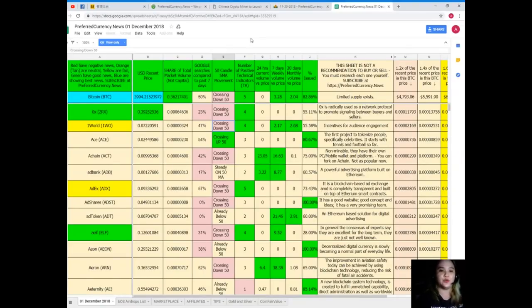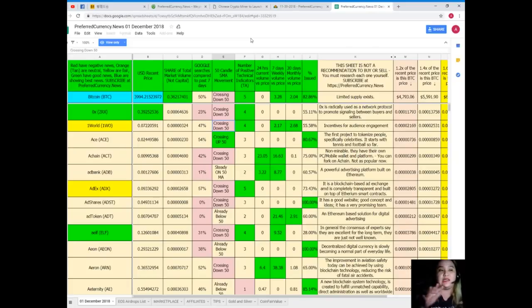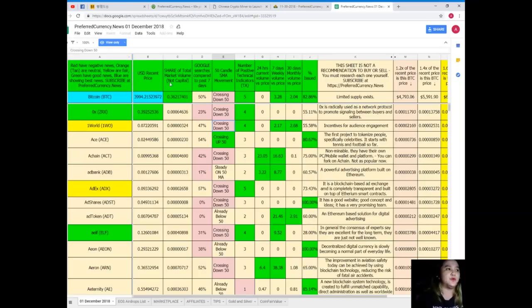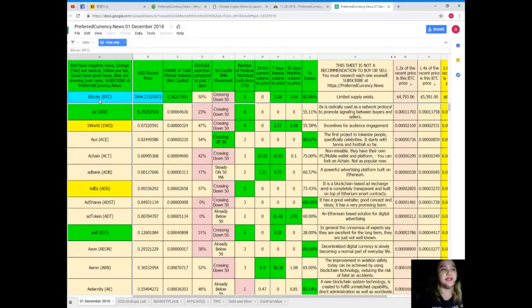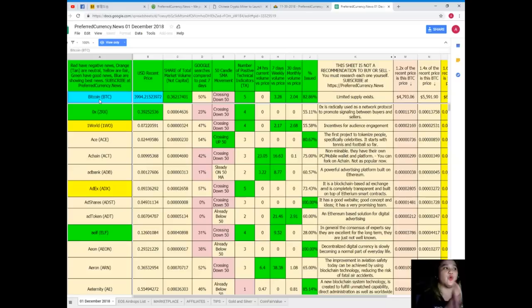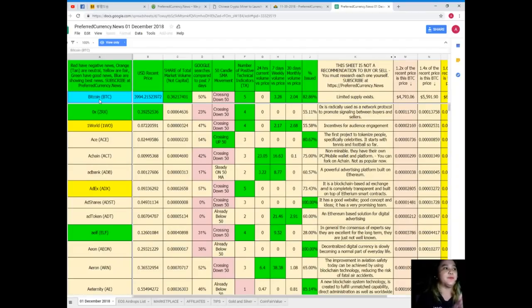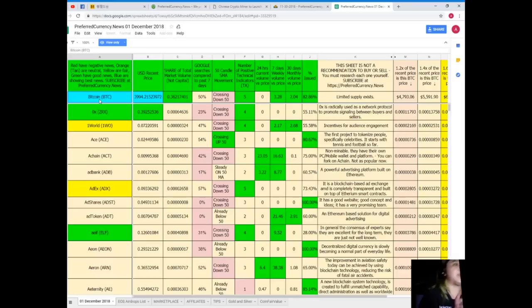Donald himself always updates the status of the coins or tokens so that it will be convenient for us to keep track. We can keep tracked always what's the status of our favorite tokens or coins, and of course the other tokens or coins as well. Let me give you an example, for example Bitcoin. Bitcoin is colored blue so meaning it is showing the best news, because red have negative news, orange or tan are neutral, yellow are fair, and green have good news.